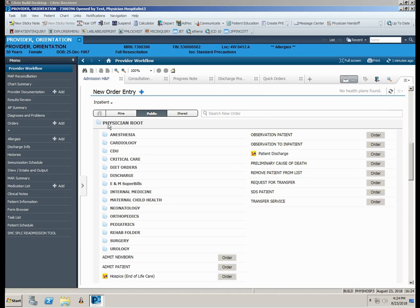Let's start in the New Order Entry section of the Provider Workflow page. Notice the home screen displays three options: Mine, Public, and Shared.